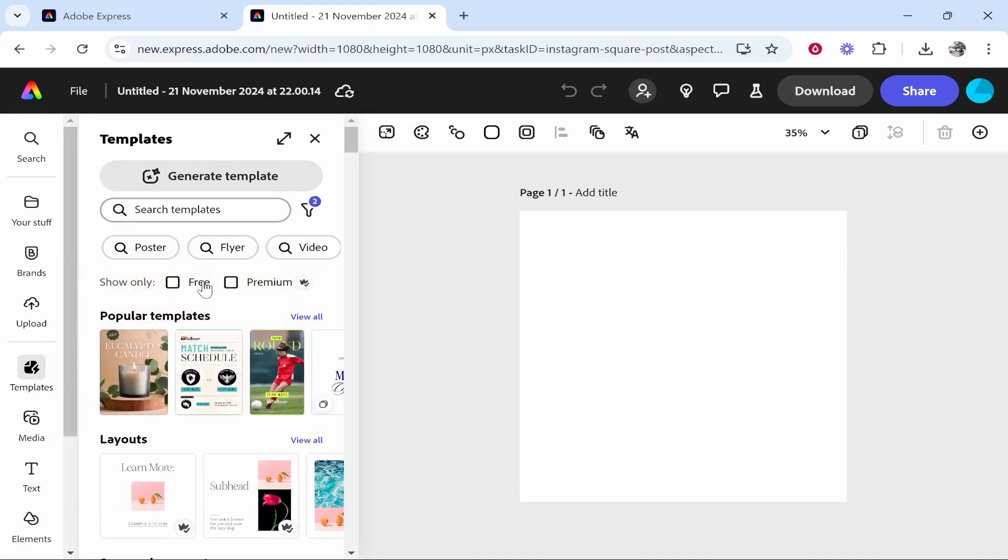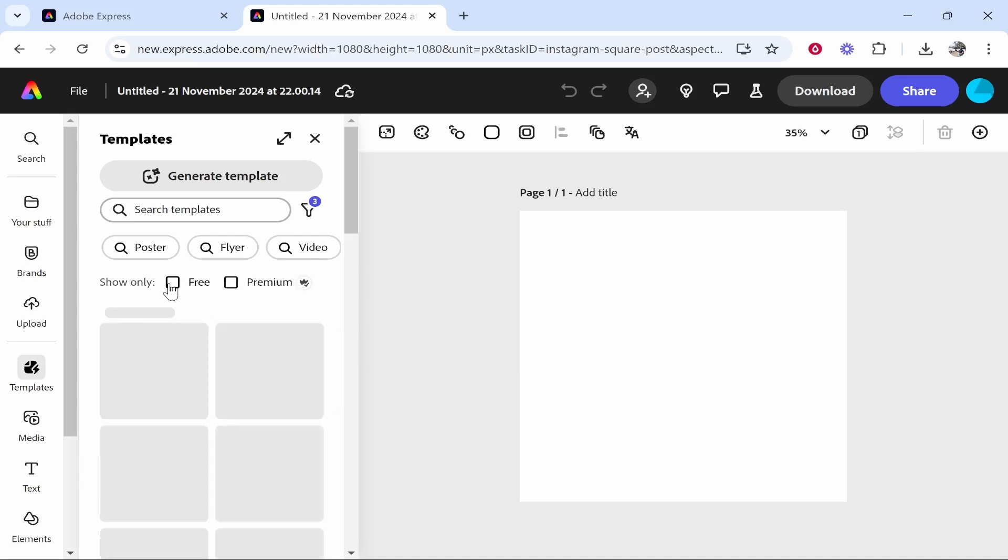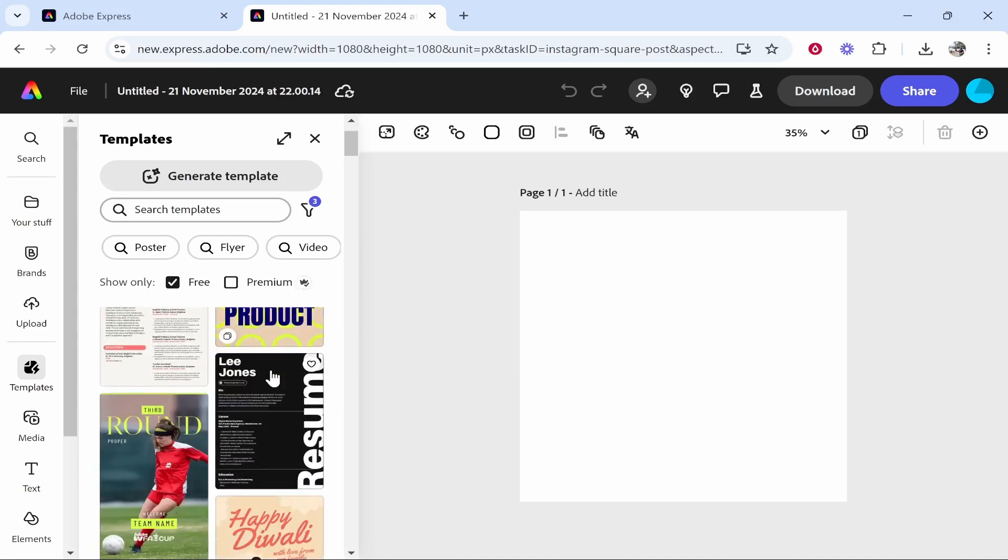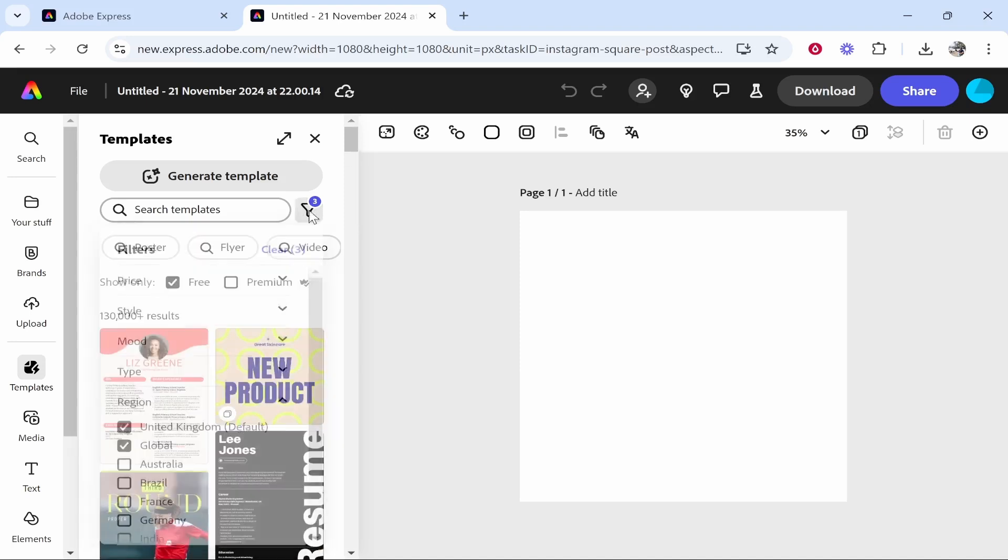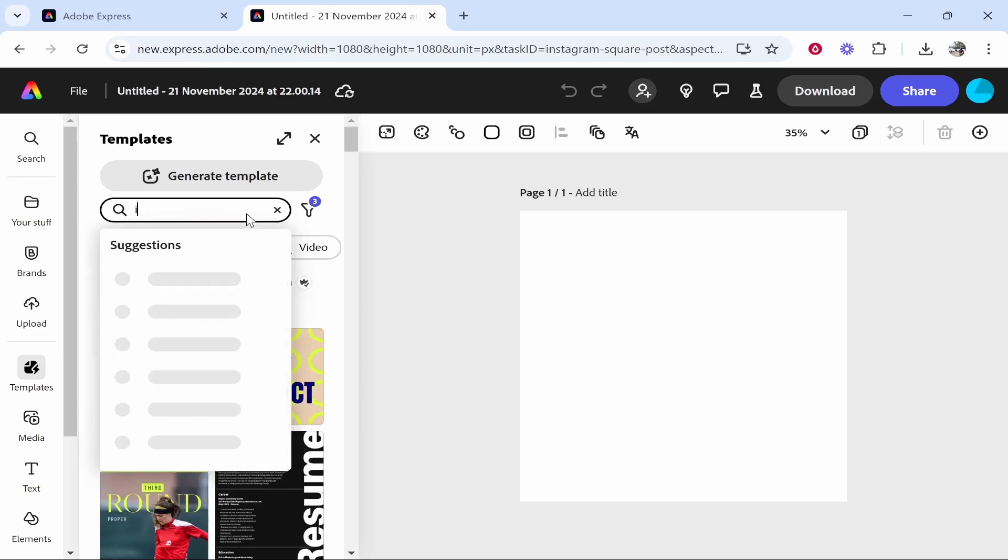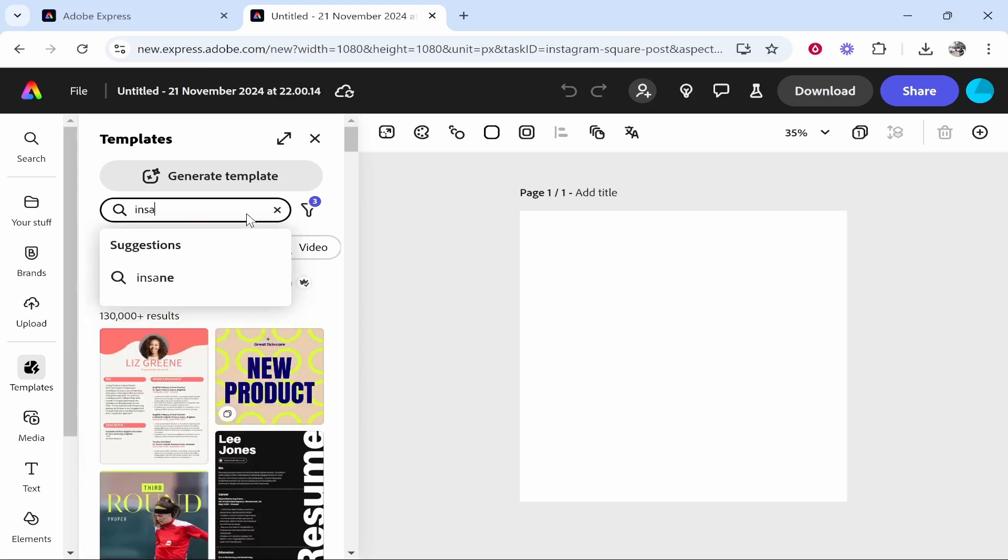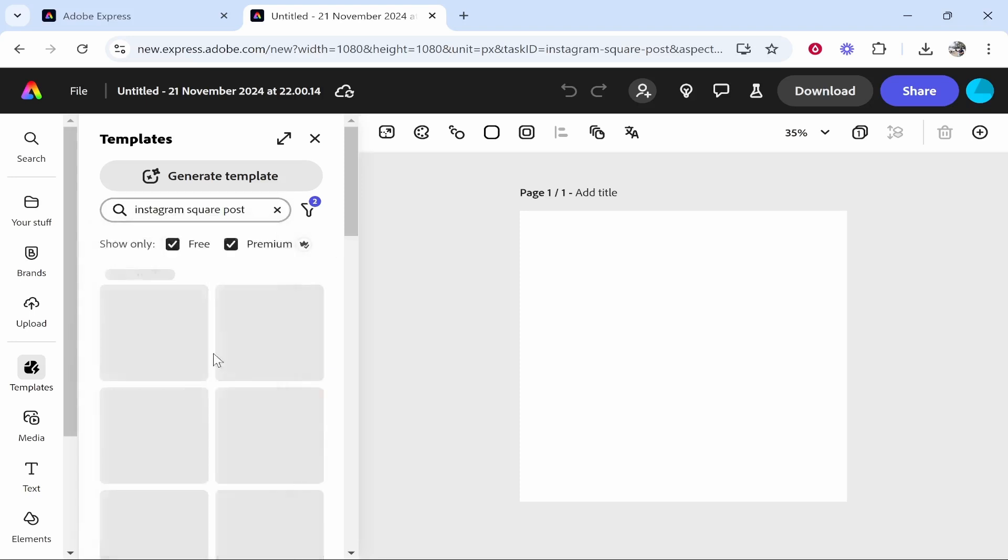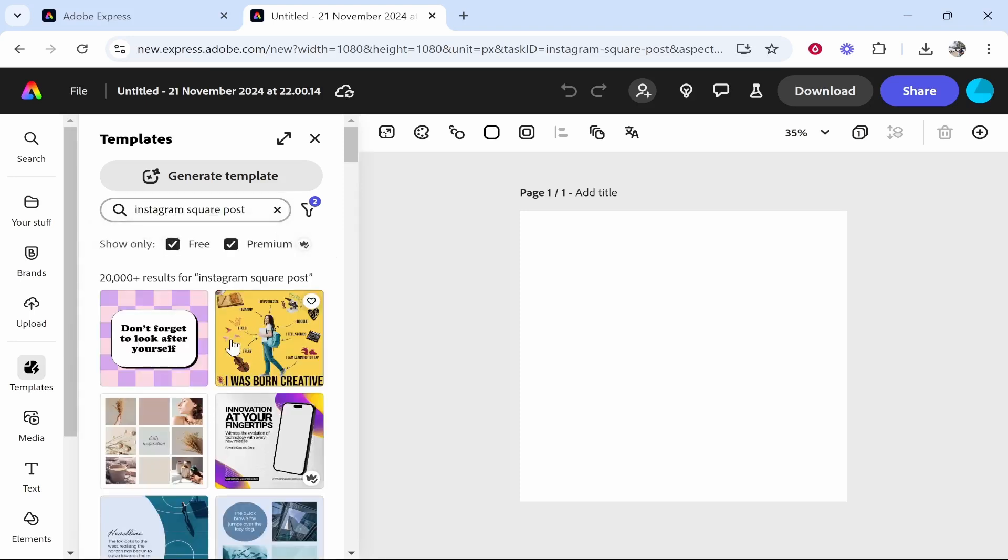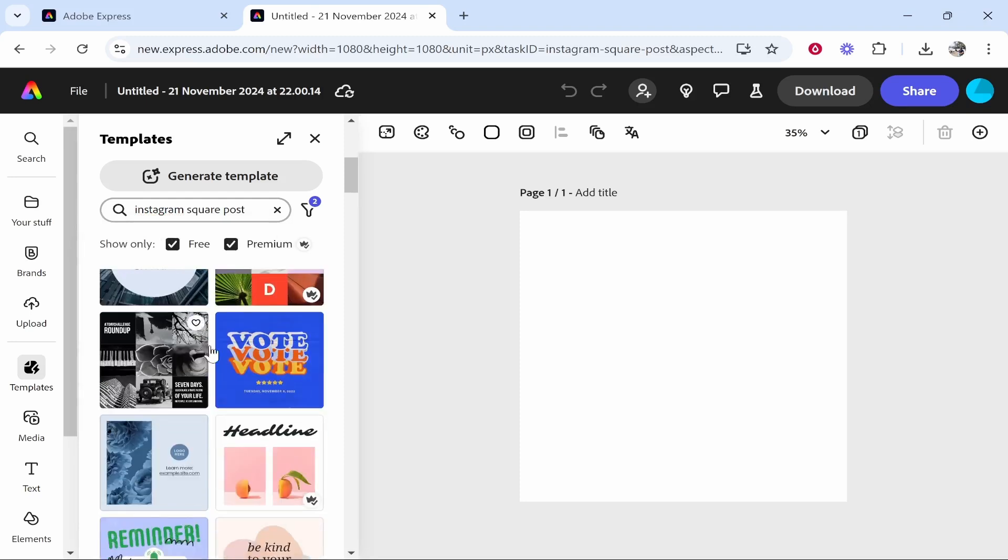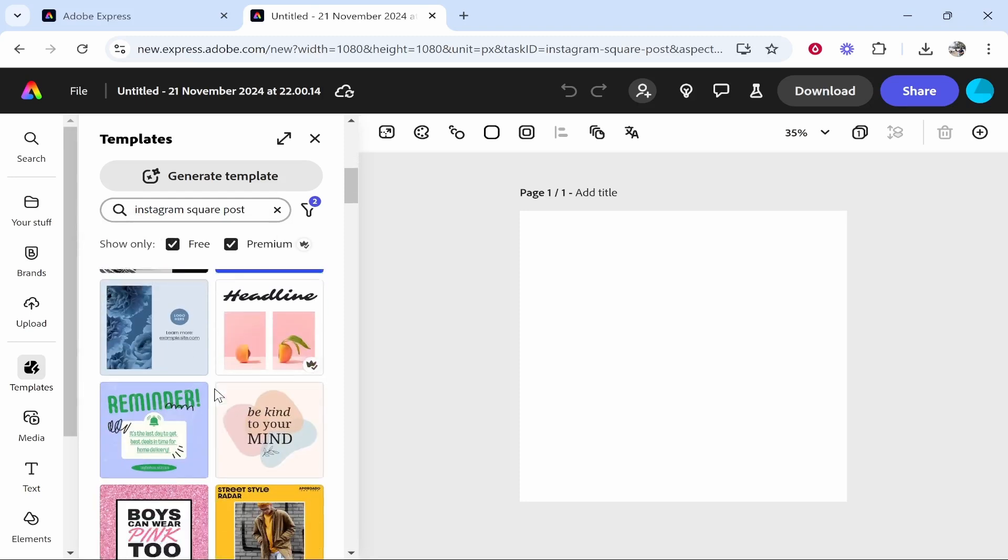Now if you've only got the free plan, click on free and you can see all of these free templates. What I would recommend you do is go to search templates and just type in Instagram and then we've got all of the free Instagram square post templates. So now let's go ahead and create from one of these.